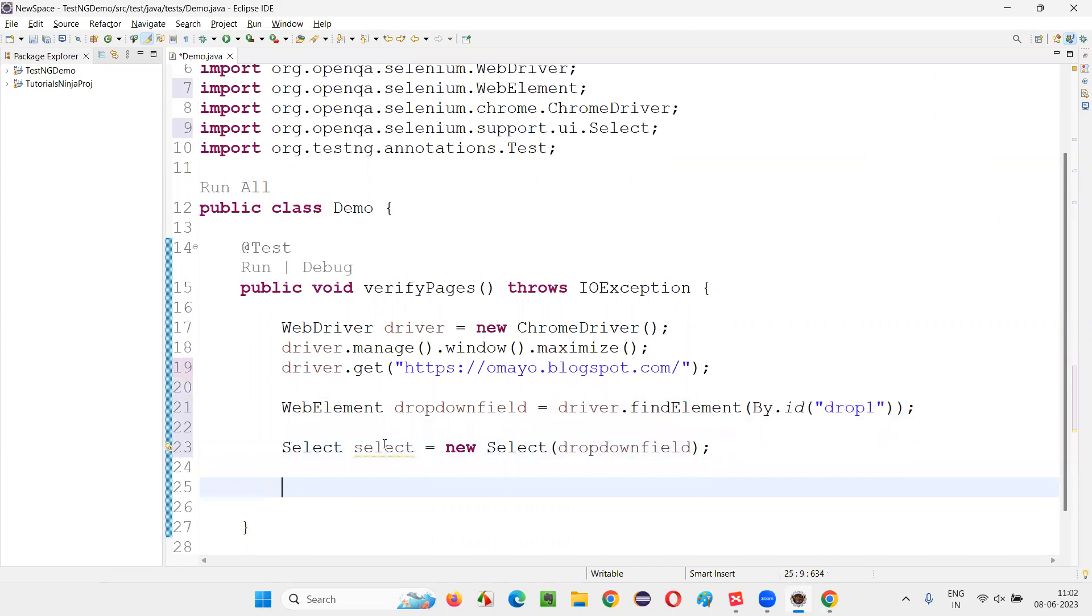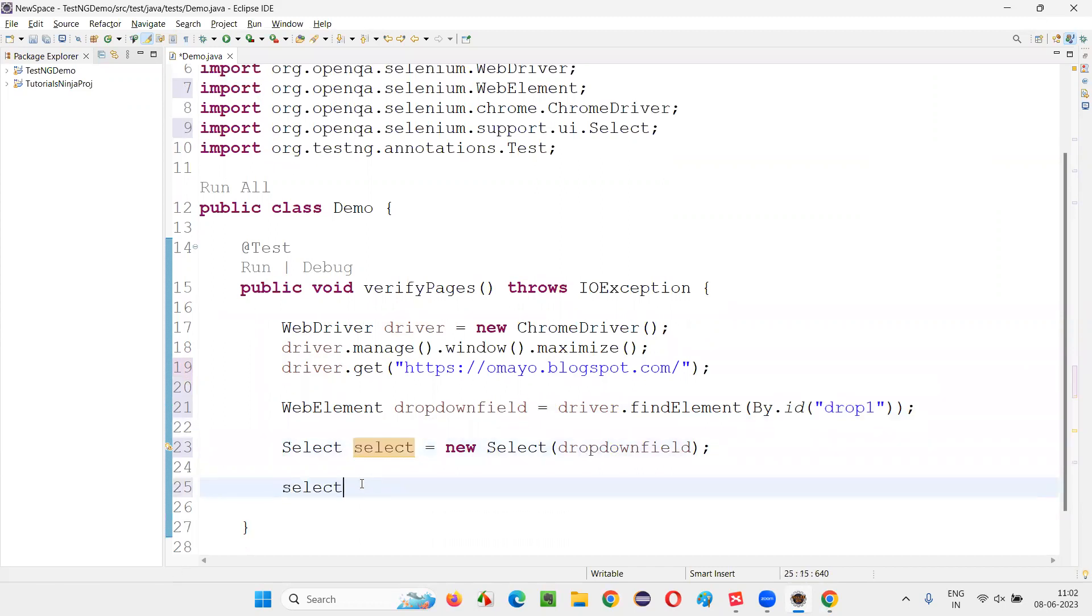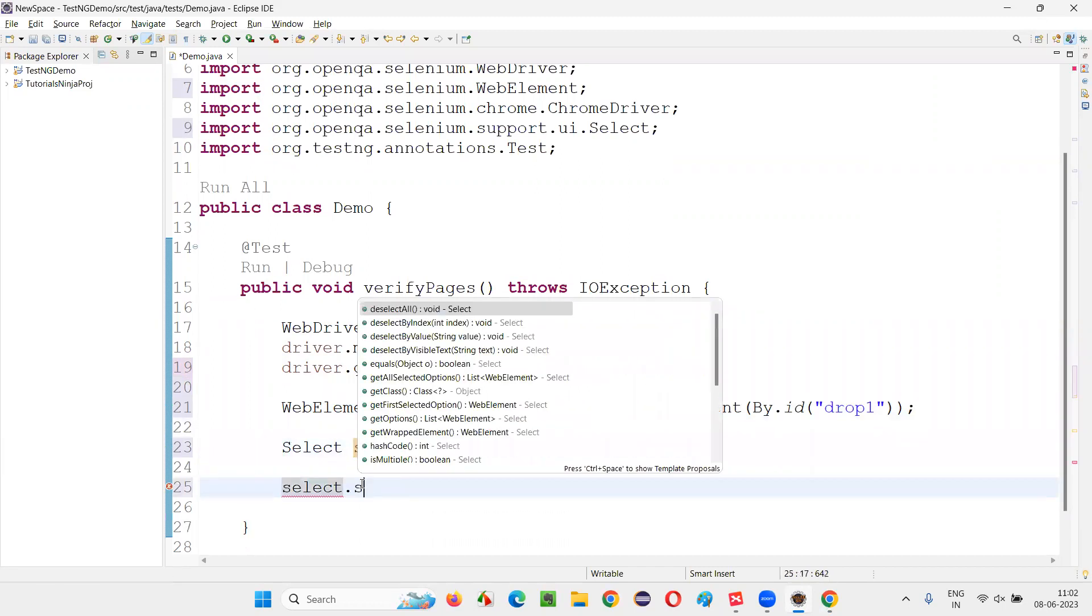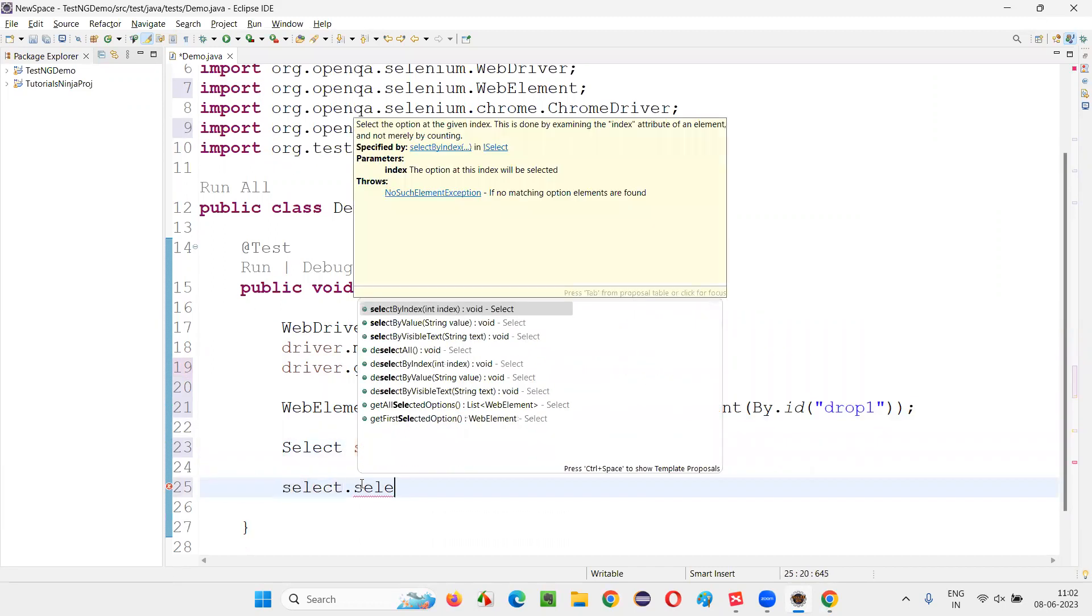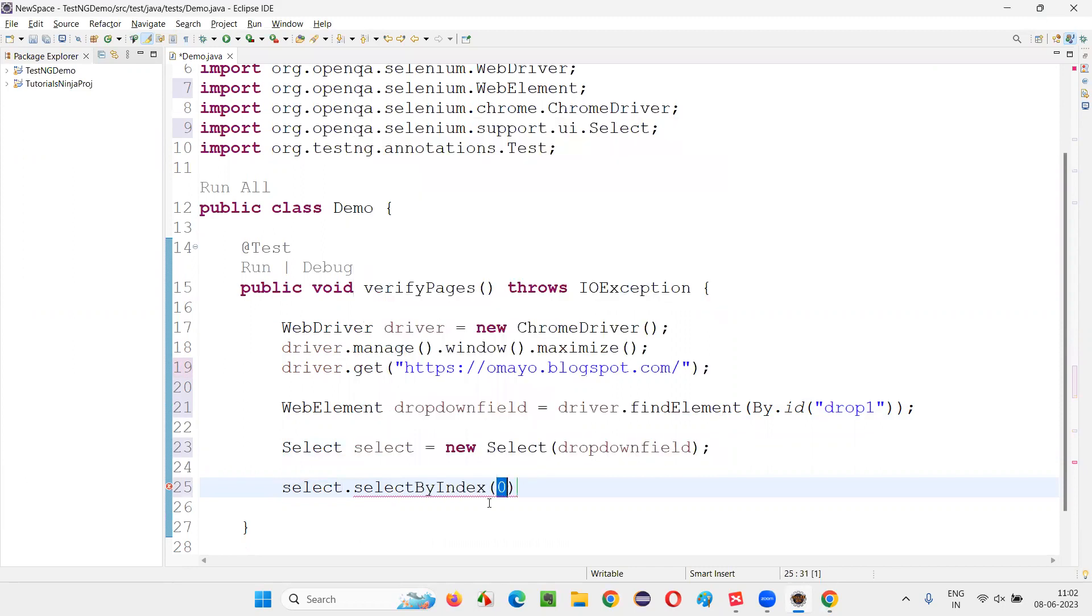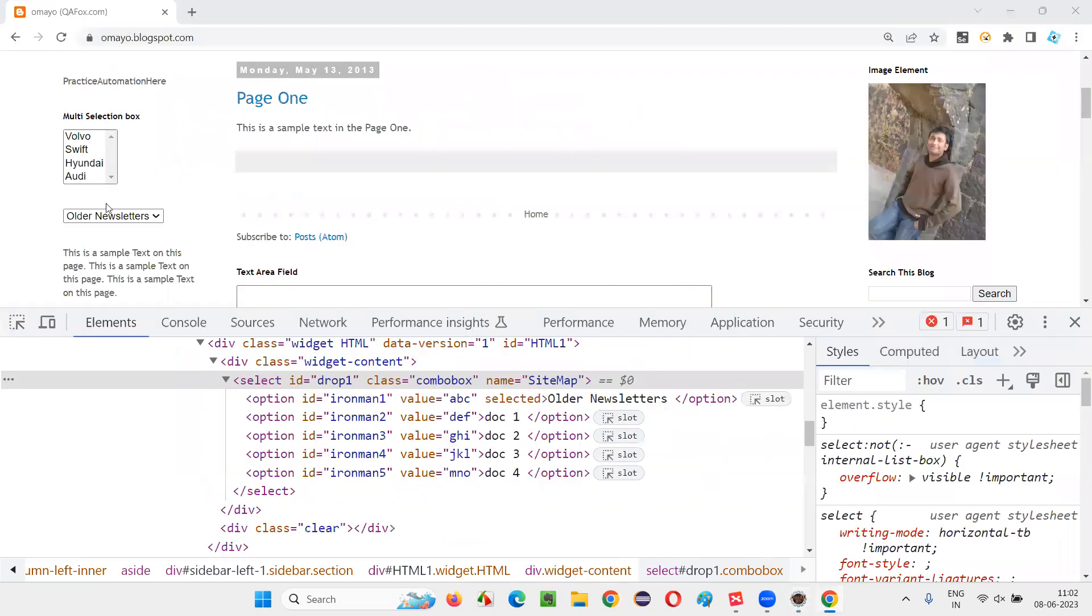Now, using this object reference, select object reference, you can call the method that is selectByIndex and give the value as index value as 2. Zero means first value, one means index one means second value, index two means third value. So this dropdown option should be selected here.